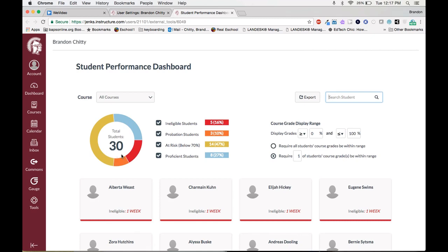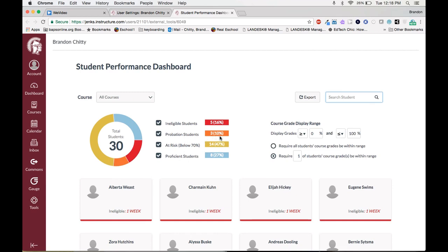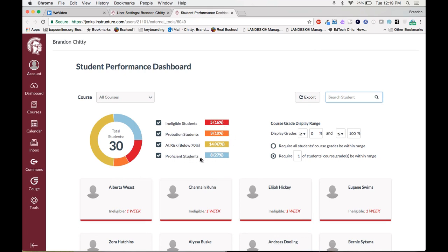You can see it's very visual. You get a little pie chart here that shows ineligible students, probationary students, students at risk, and proficient students. As you can see the students at risk are below 70 percent. This category will be students that have anywhere between a 60 and a 70. Your probation students will be the students that are ineligible for at least one week but haven't continued on being ineligible for the second week that would cause them to be actually ineligible. Ineligible students have been ineligible for two weeks, therefore they are ineligible to participate in their events. Proficient students are students that have a 70 percent or above.